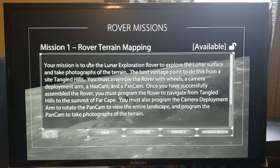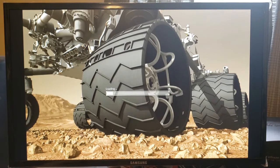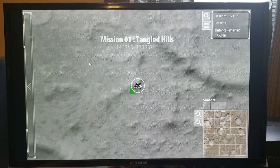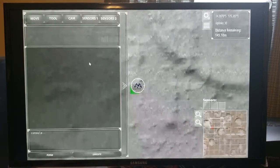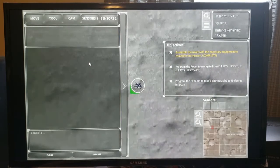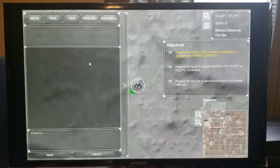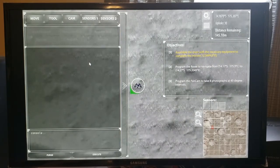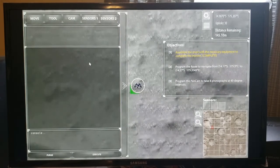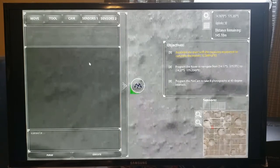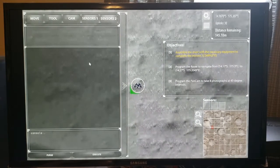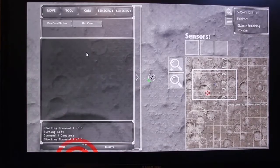We're going to come over to the lower right-hand corner and push the Program Mission button. Now our data is uploading to our rover and we will start actually implementing our mission. Our rover is alive — it has its location on the screen. Now we see our data screen coming up. We have already assembled our rover with the necessary equipment to complete the mission, so that's done. Now we're going to have to program the rover to navigate — we're given a large latitude on the lunar surface, and we must program the pan camera to take some photos at about a 45-degree interval.